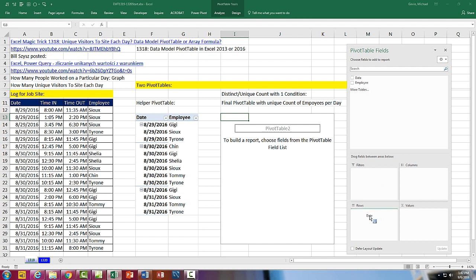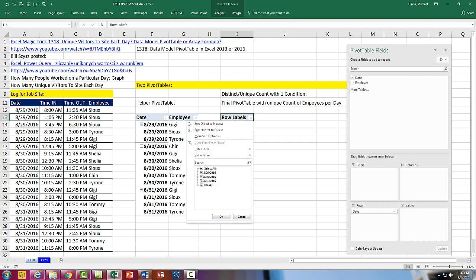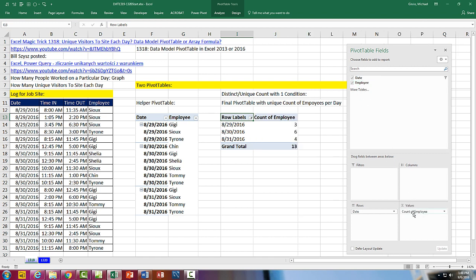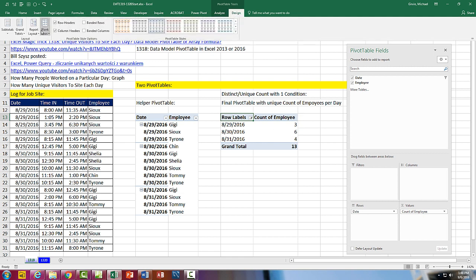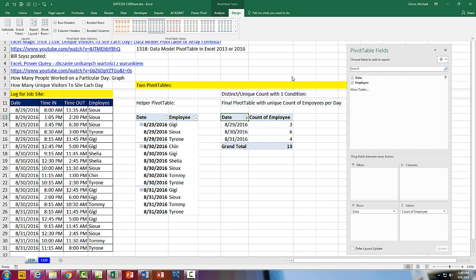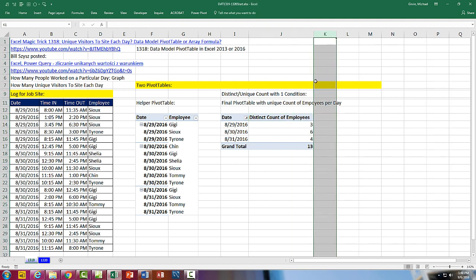I drag Date down to Rows and get a unique list with some blanks, so I come up to the filter and uncheck Blank, then click OK. Now I drag Employee down to Values, and it shows Count of Employees — which is the correct count. I go up to Design, Report Layout, Show in Tabular Form. There is our count, and I can change the name to Distinct Count of Employees. The other term you'll hear is Unique Count.